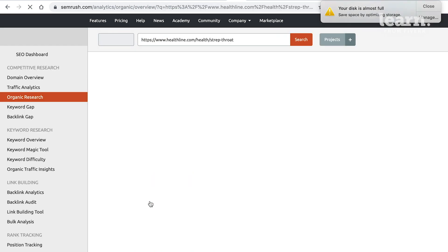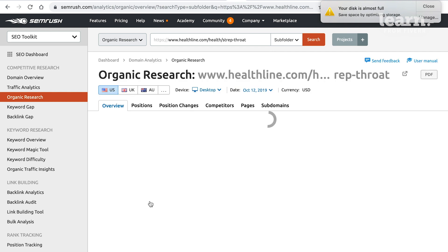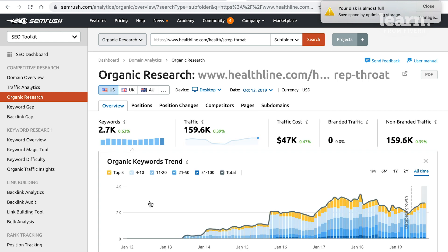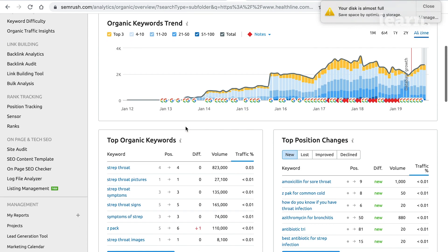Let's take Healthline and see what other keywords this page ranks for. Essentially, what we've found out is that if we want to rank for strep throat, we've got to create this kind of page. And then the question becomes: how much traffic will we get and what other keywords will we rank for? Healthline's page that ranks for strep throat also ranks for 2,700 other keywords and brings in 160,000 visits a month.